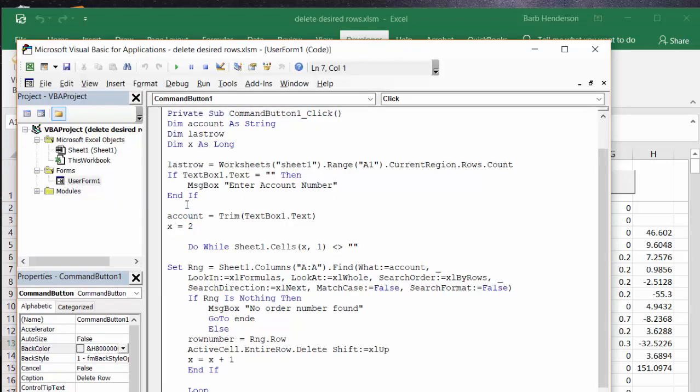It says account equals string, last row equals string, X equals long. Last row equals sheet 1 range A1 current regions row. Text box is the place where we're getting our account number. Message box: if you don't enter an account number it's going to say enter your account number here. Account equals trim so if they put extra spaces in it it won't matter.